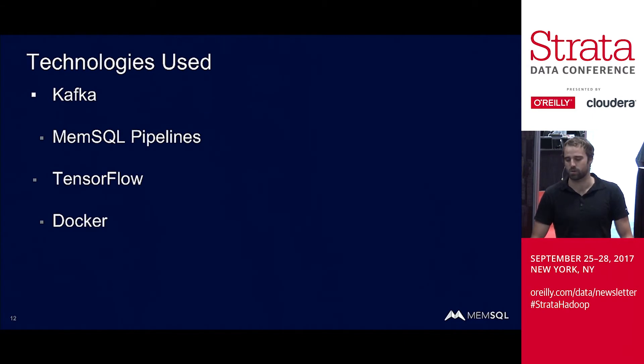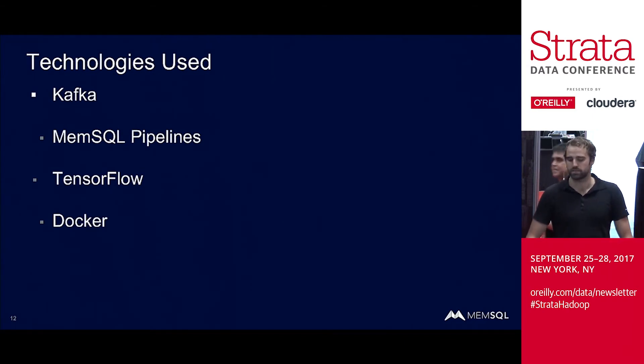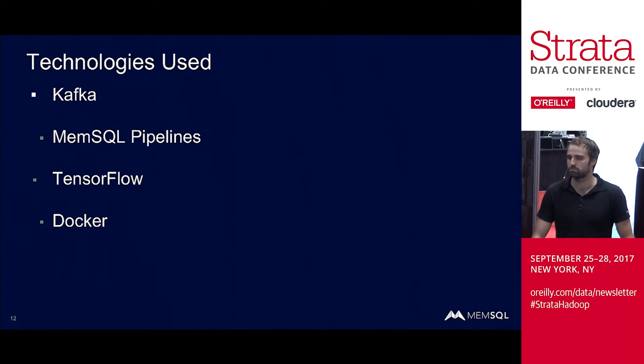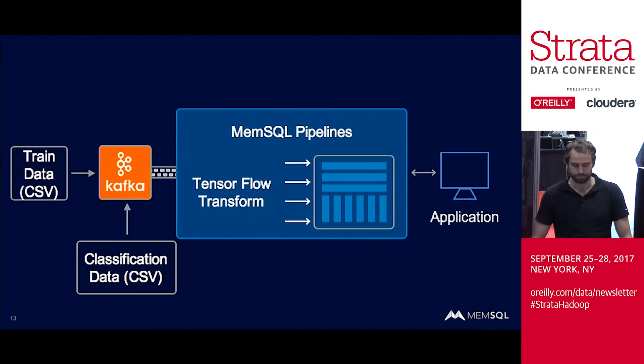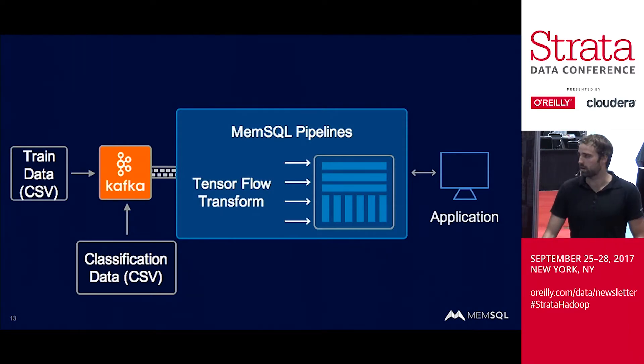So to do this, I use four technologies: Kafka, MemSQL pipelines, TensorFlow, and Docker. Pretty standard stuff, pretty commonly used technologies, nothing super crazy here.